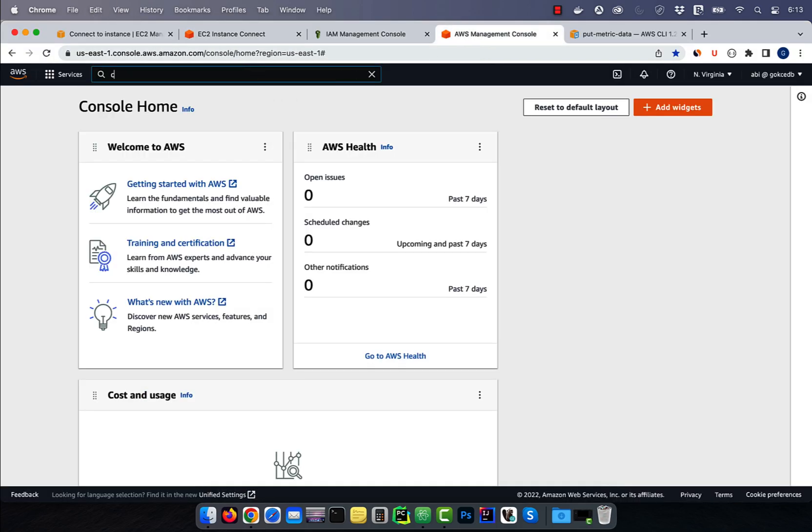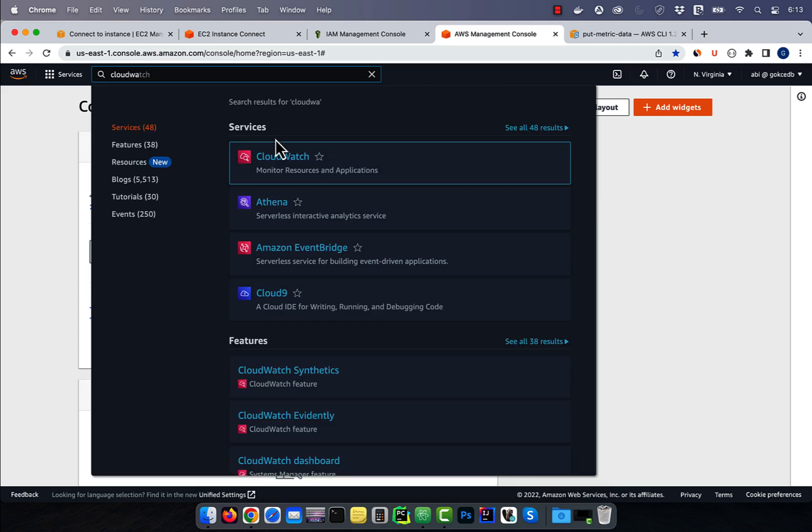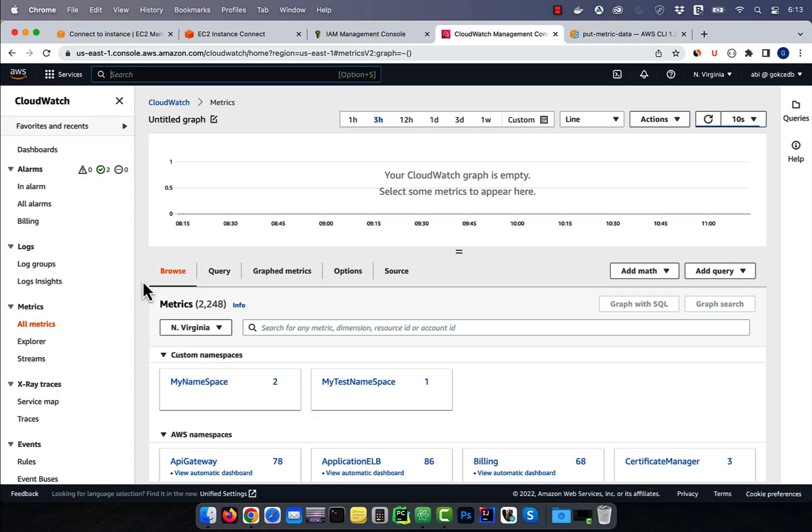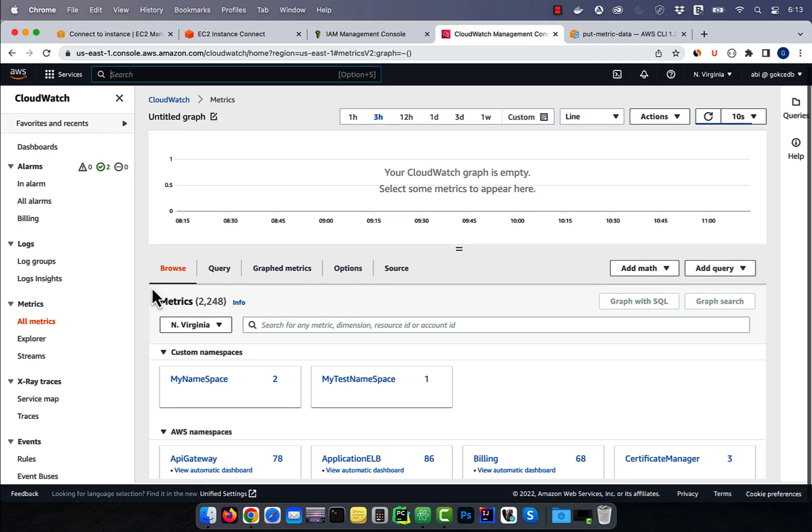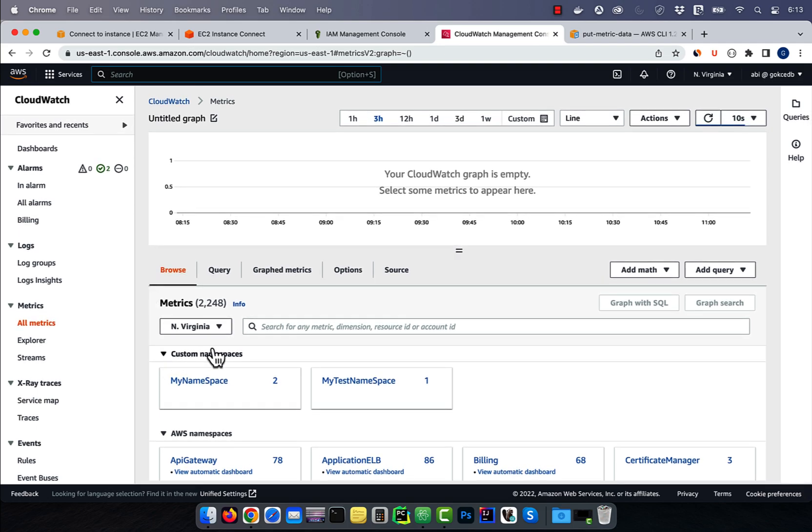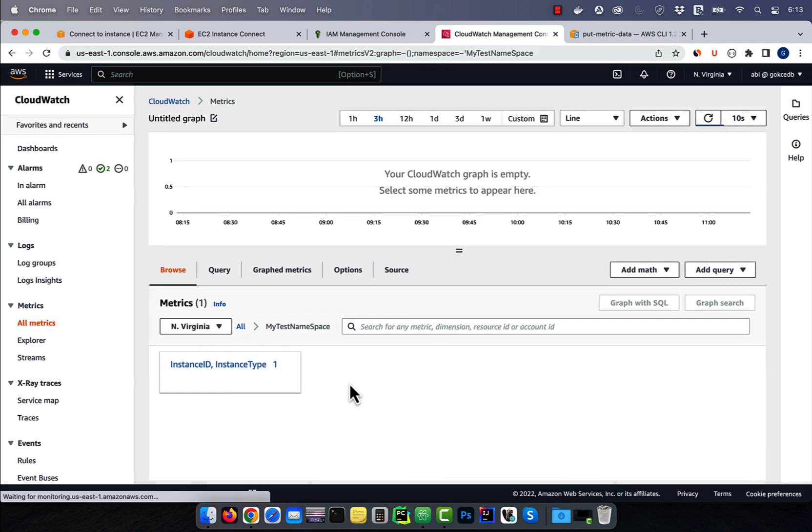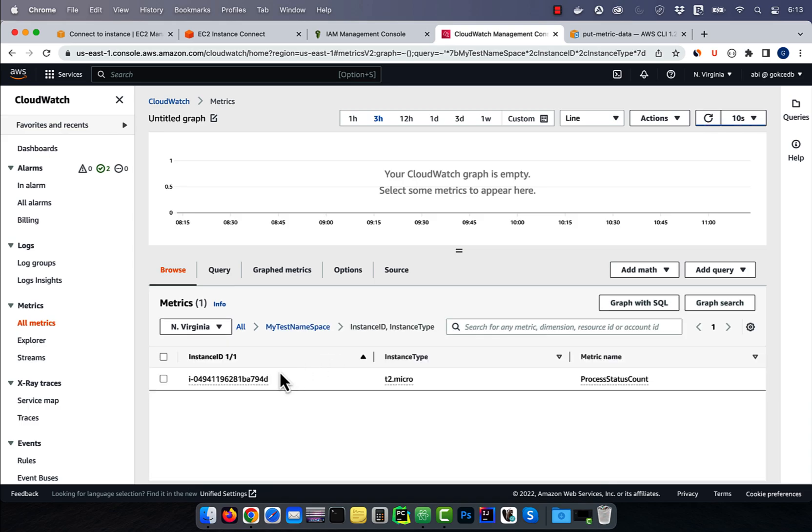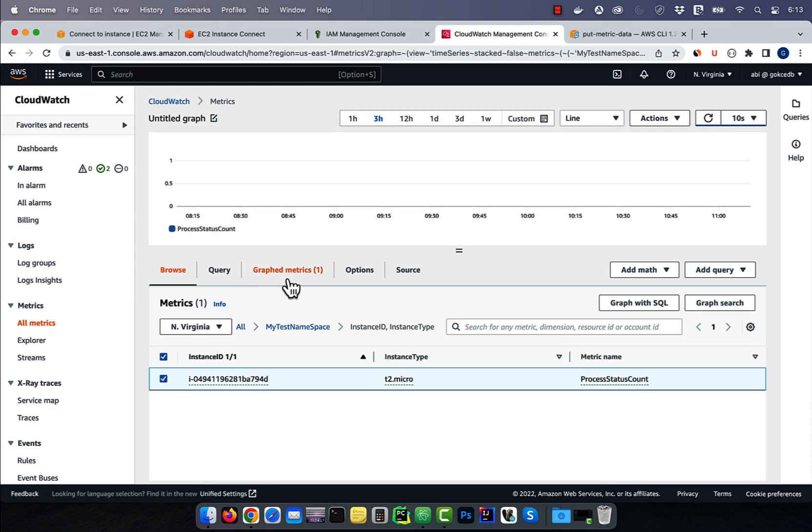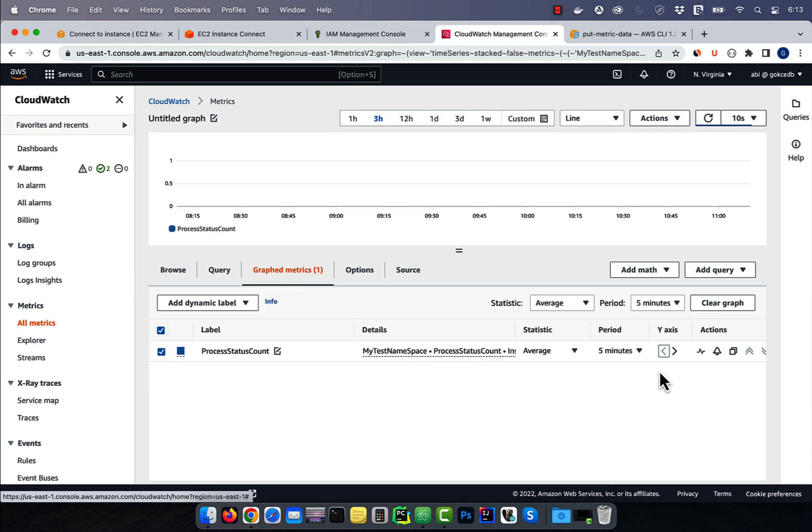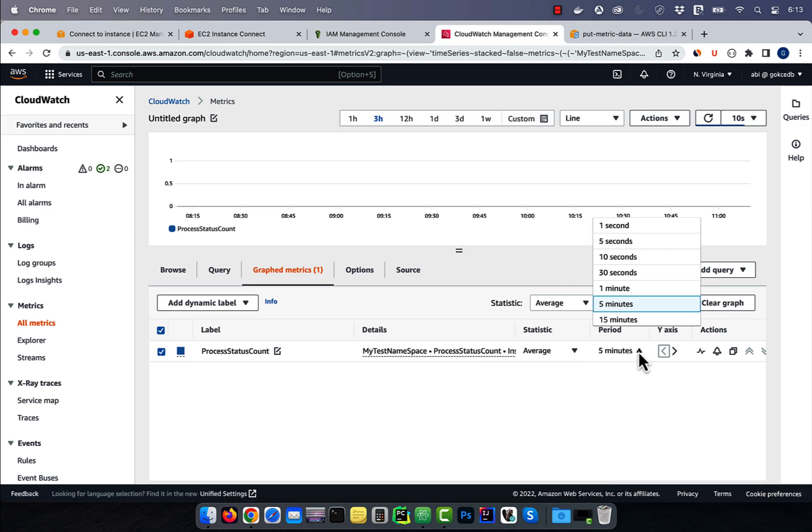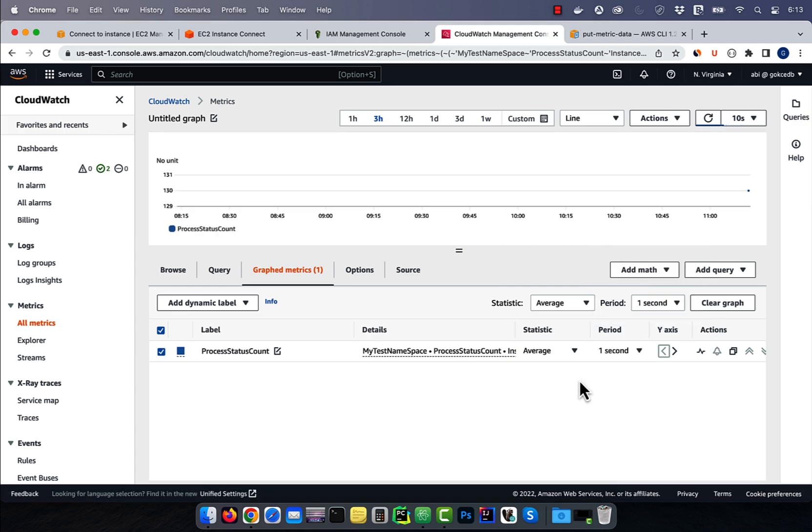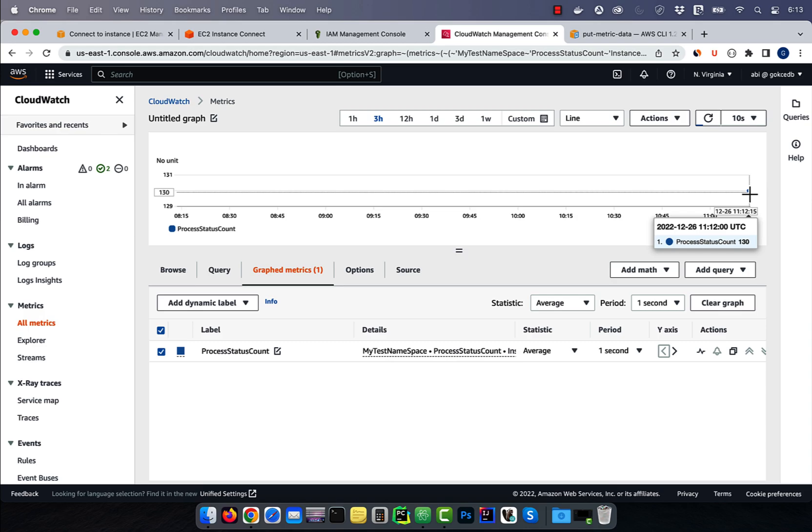Now, let's navigate to the CloudWatch service, then click on metrics. In the custom namespace section, go inside the my test namespace. Navigate to the graph metrics and change the period to one second. Now, you should see your custom metric data displayed on the graph.